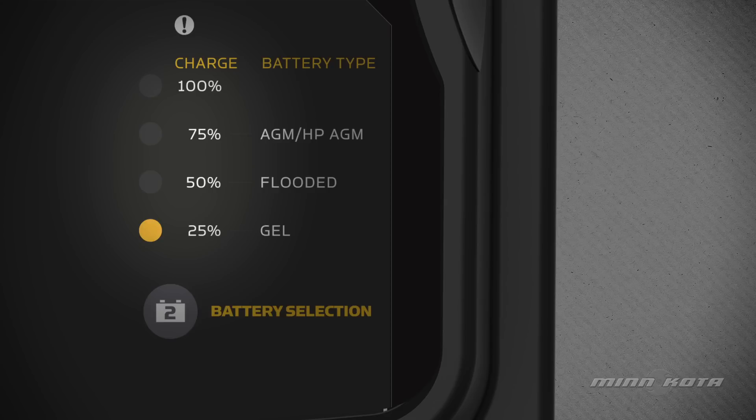One solid yellow LED indicates a 25% charge, two indicates a 50% charge, and so forth until the battery is fully charged at 100%. Once the charger completes a charge cycle,